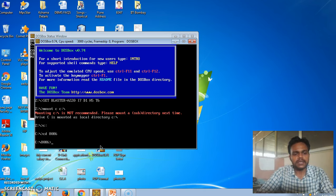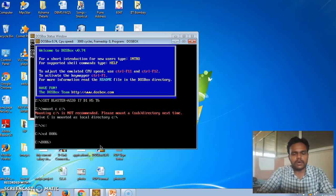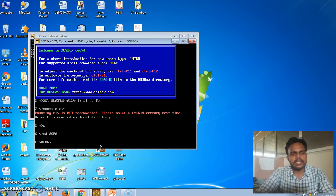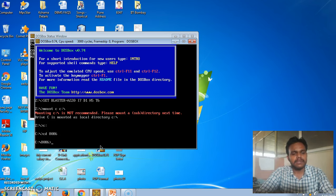For running our program we have three commands. The first one is MASM — for assembling our program. The second one is LINK — for linking our program, using the linker software. The third one generates the final executable file, which we run as the filename dot EXE.